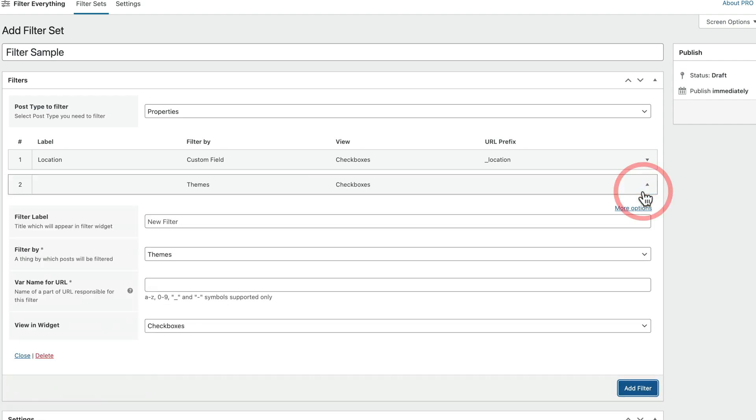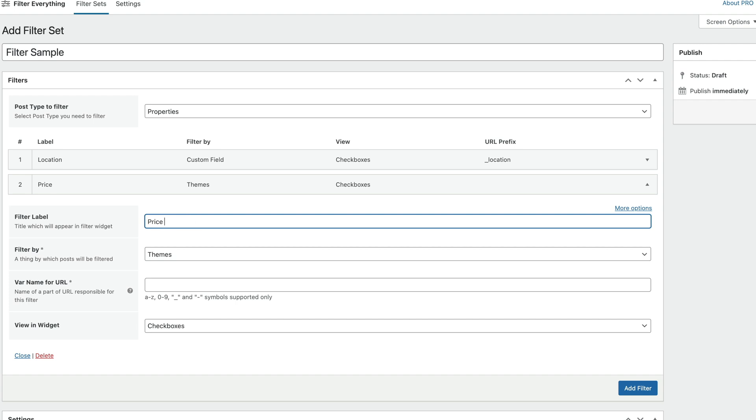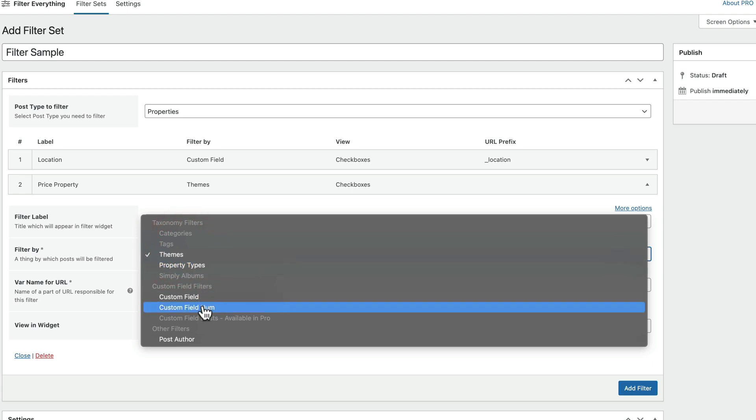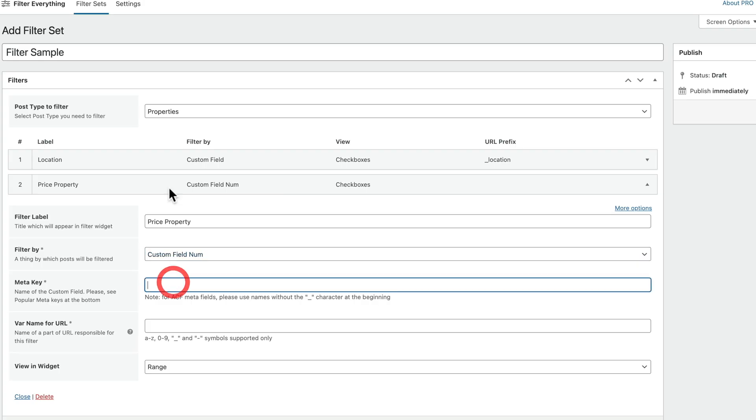So let's add another filter in. This time we're going to call this price property. I'm just putting that in there because I want to make sure this is kind of unique. Again, we're going to change this now to a custom field, but we're going to choose custom field number or num as it's called inside here because it's a numeric field. We set that up as a numeric field. Therefore, it gives us different options and we want to base this upon the numbers.